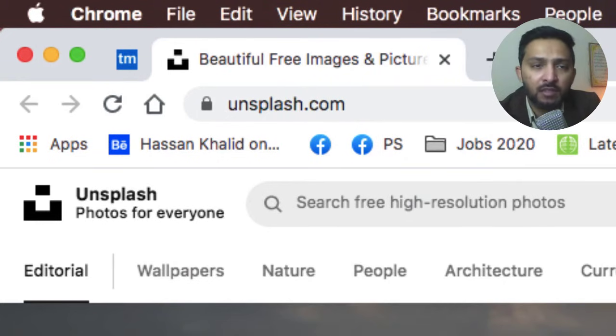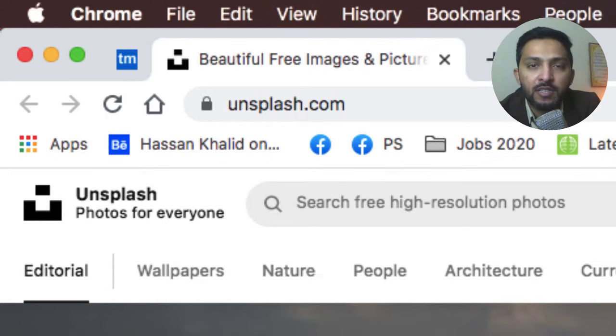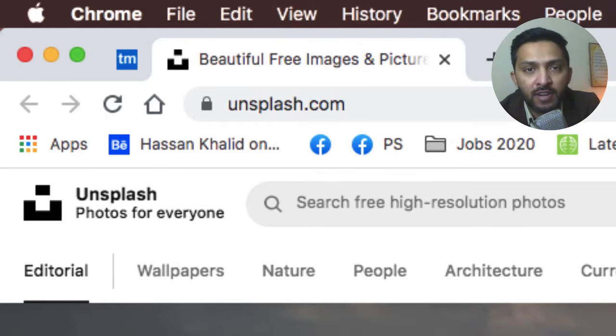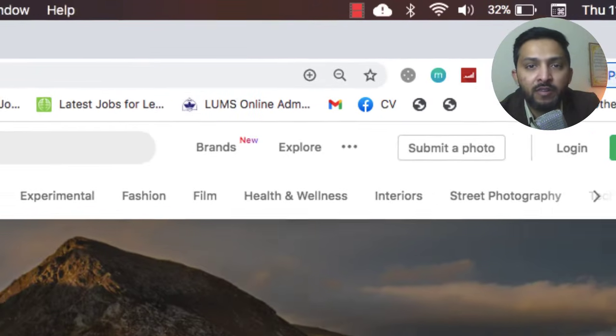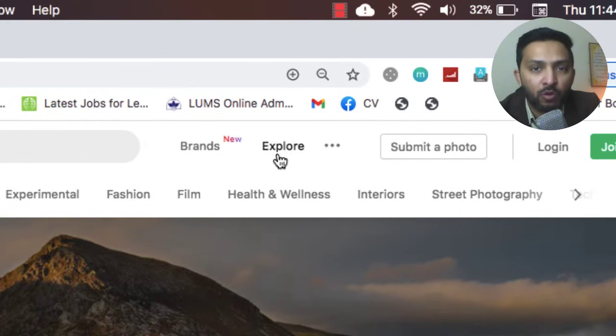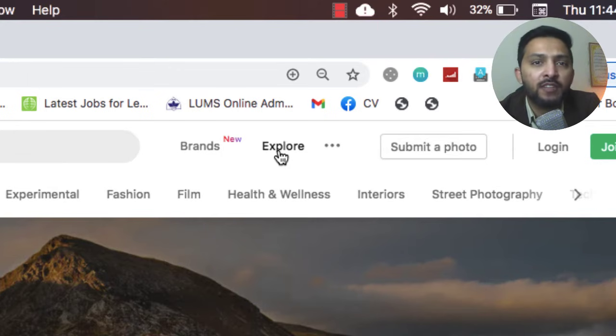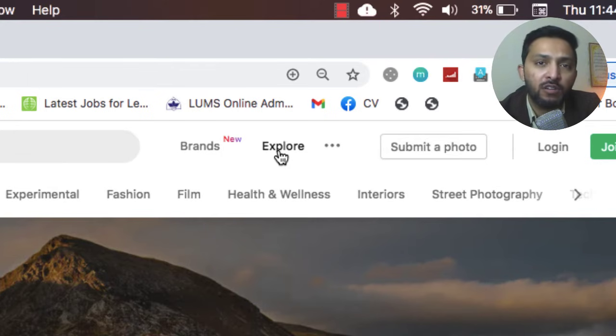There is a website named unsplash.com which you can see on the screen. Here we have different categories on the very top and its interface is very easy. At first they offer you two different categories: the first one is Brands, the second one is Explore.